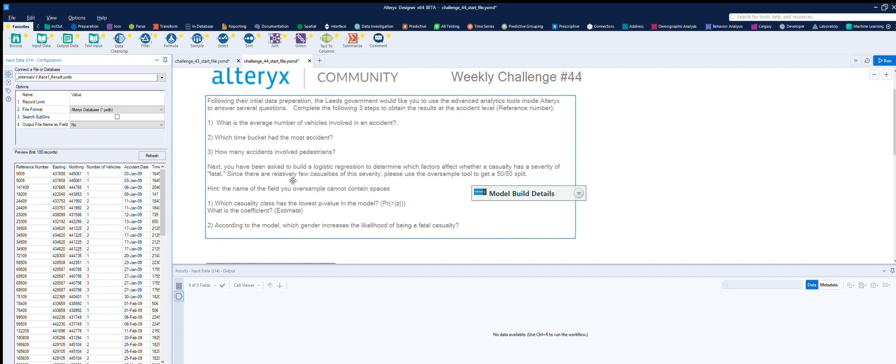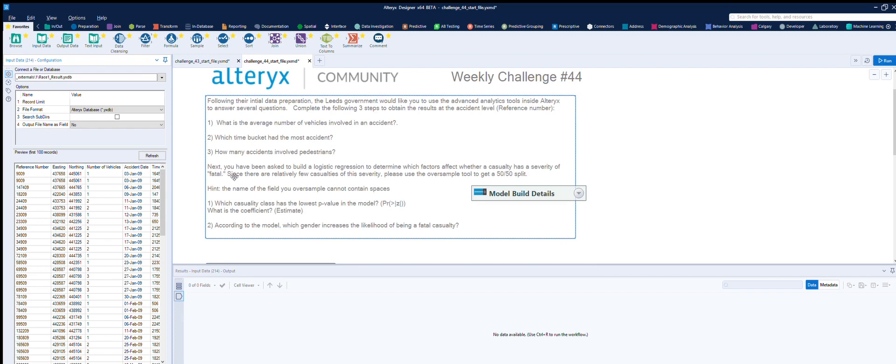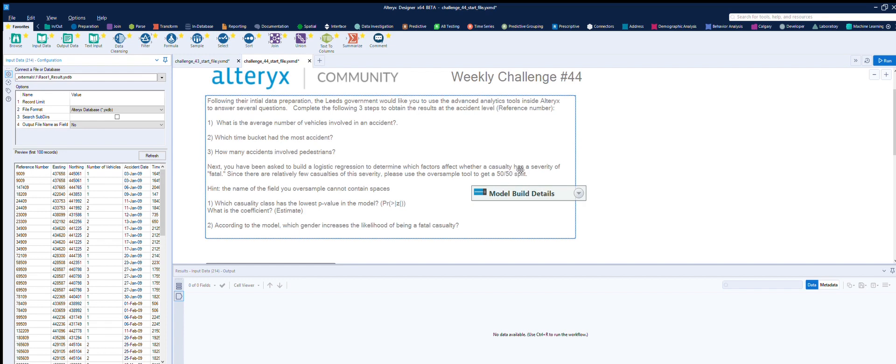Next, you have to build a logistic regression to determine which factors affected whether a casualty has a severity of fatal. Since there are relatively few casualties, please use the oversample tool to get a 50-50 split. Hint, the name of the field you oversample cannot contain spaces.